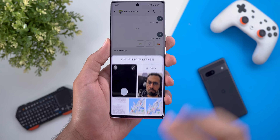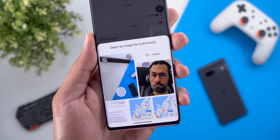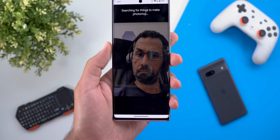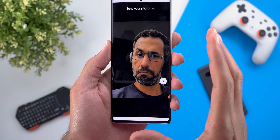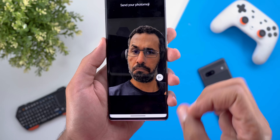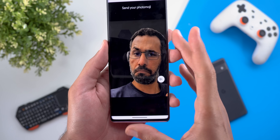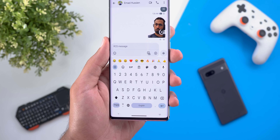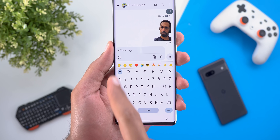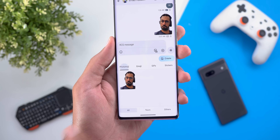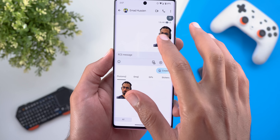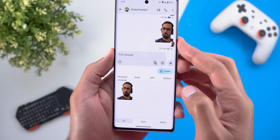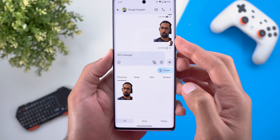When you tap on create, it will show you the most recent photos in your gallery or you can use the camera. Choose a photo and it will crop the subject with an animation very similar to Apple Photos when you crop something from an image. Then you have the send button — once you send it, it will be automatically saved under your photo emoji section or you can find it in the reactions as well, showing your most recent one.